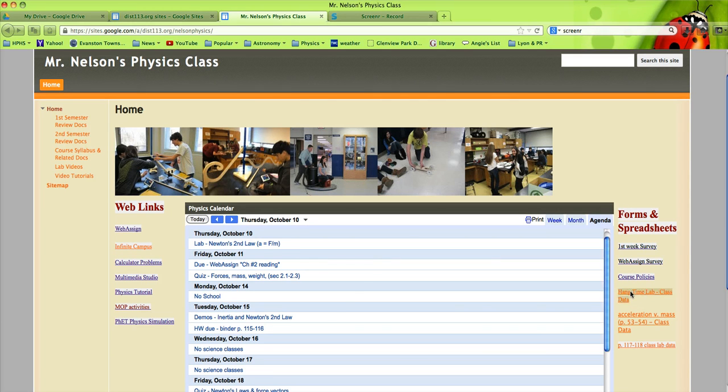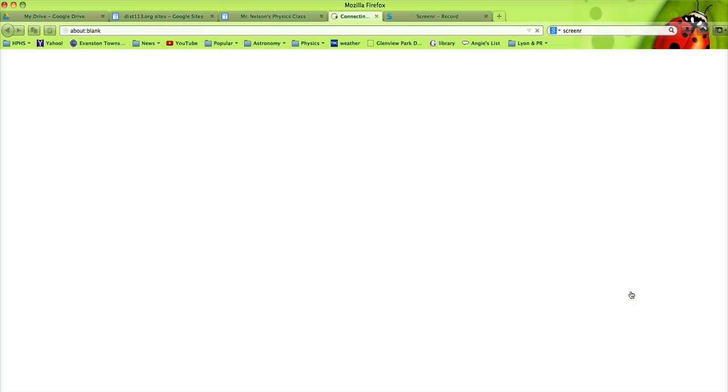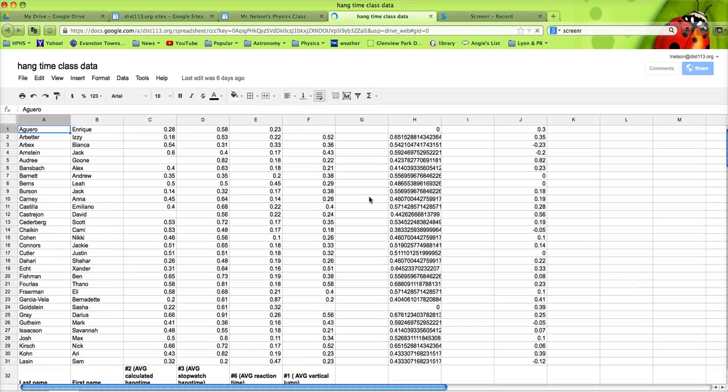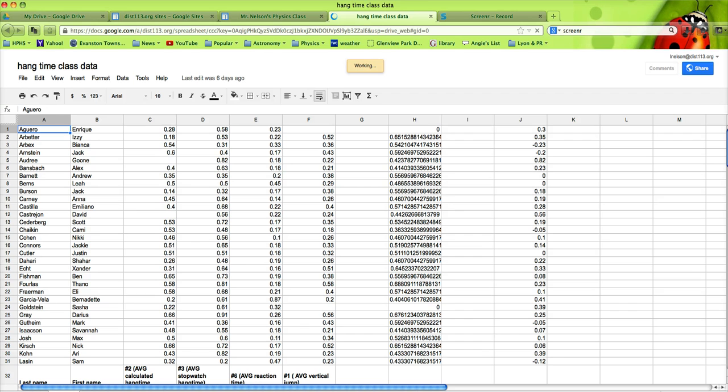For example, Hangtime Lab. Once the students collect data, they can enter values related to their vertical leap, hangtime, reaction time.